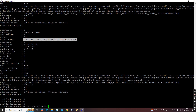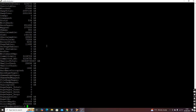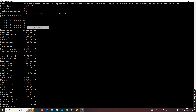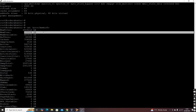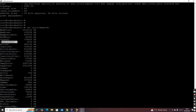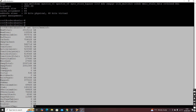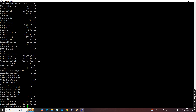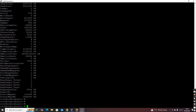Similar to CPU, another important thing is memory. The command 'cat /proc/meminfo' gives you the memory details. 'MemTotal' is shown in KB — if you convert it to GB you get 2 GB of RAM. It also shows how much is free, memory available, buffers, cache, swap, and all other memory-related information.